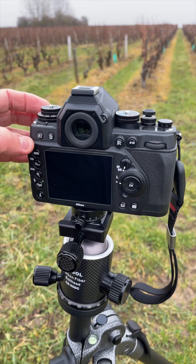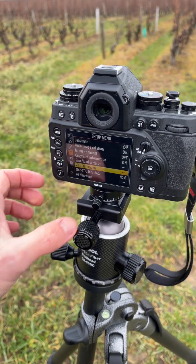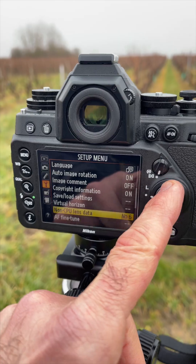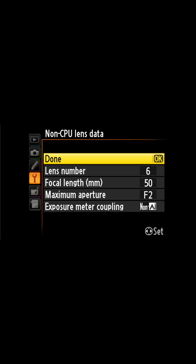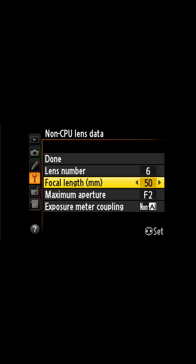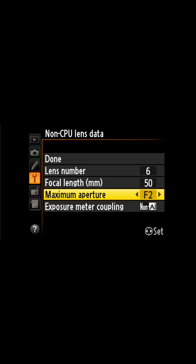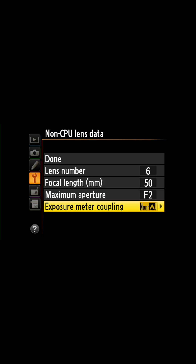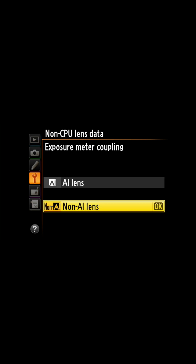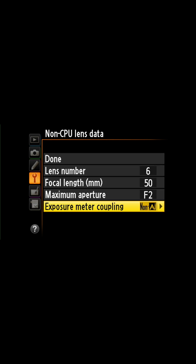It's quite simple. You go to the menu and into the non-CPU lens settings. Then you select your lens number — let's say it's number 6. You select your focal length, so it's 50mm, and you select the maximum aperture — here it's F2. You can also specify AI or non-AI; in my case it's a non-AI lens.